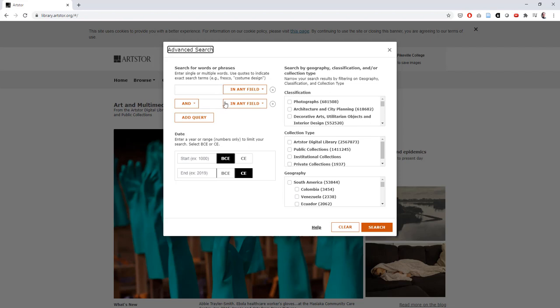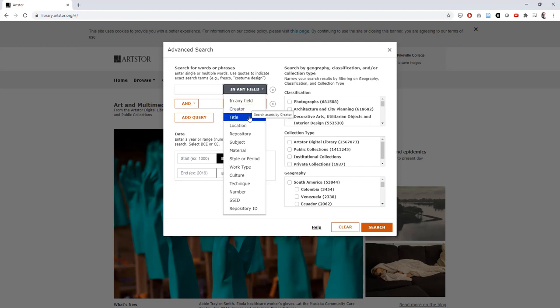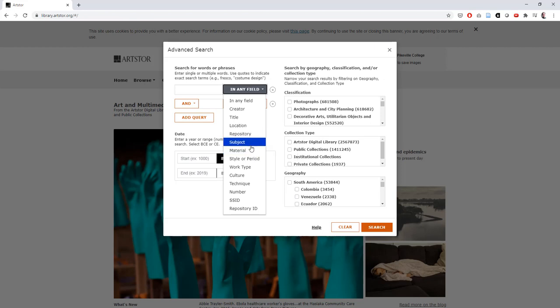You can choose to search for these terms in any field or select from the drop down menu if you want to conduct a more specific search by the creator's name, the title of the piece, the material that the piece is made from, or any of these other options.